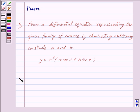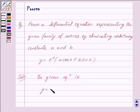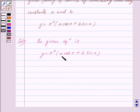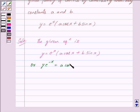Let us now begin with the solution. The given equation is y = e^x (a cos x + b sin x). By multiplying both sides by e^(-x), we can write this as y · e^(-x) = a cos x + b sin x. We mark this as equation 1.